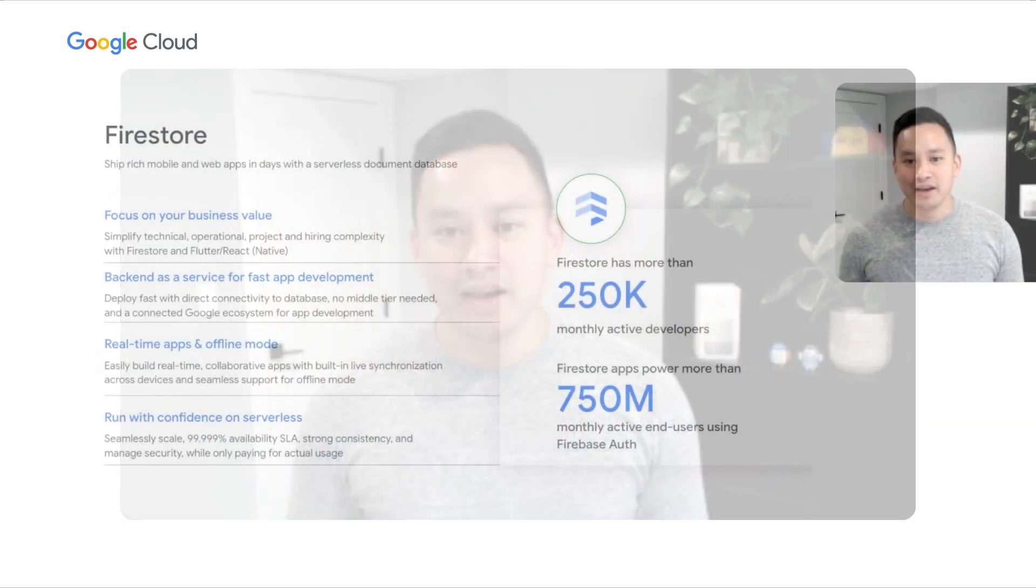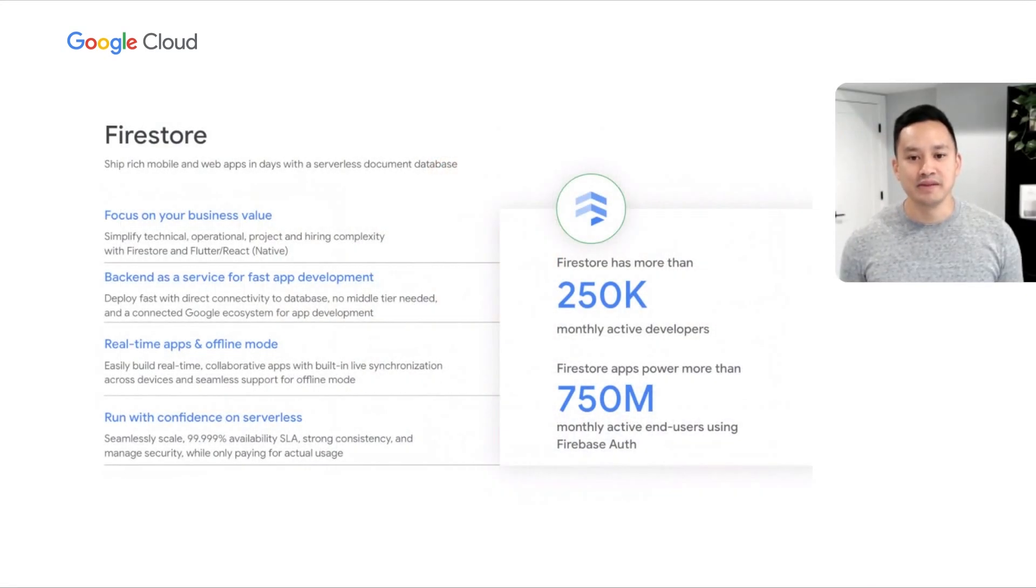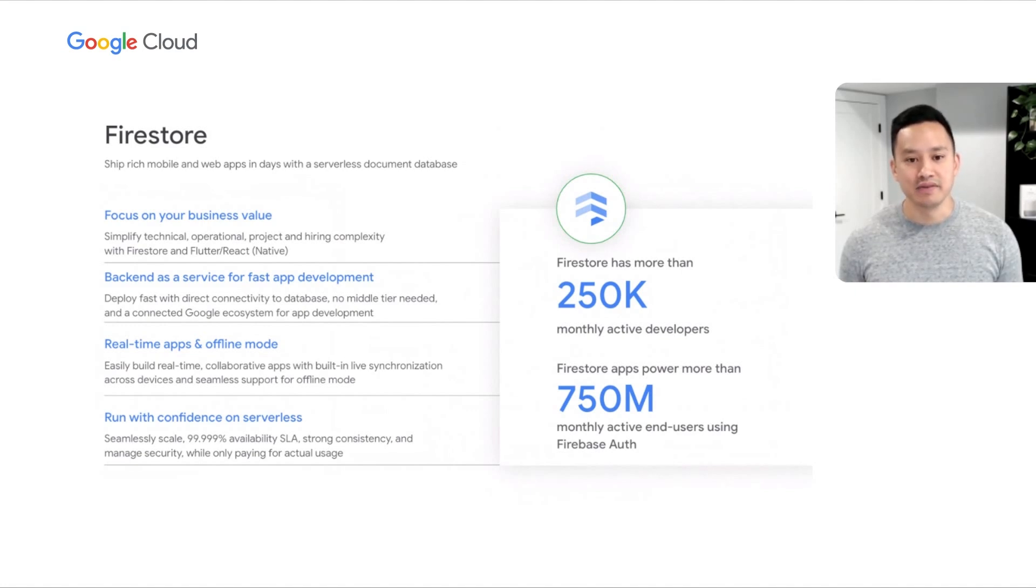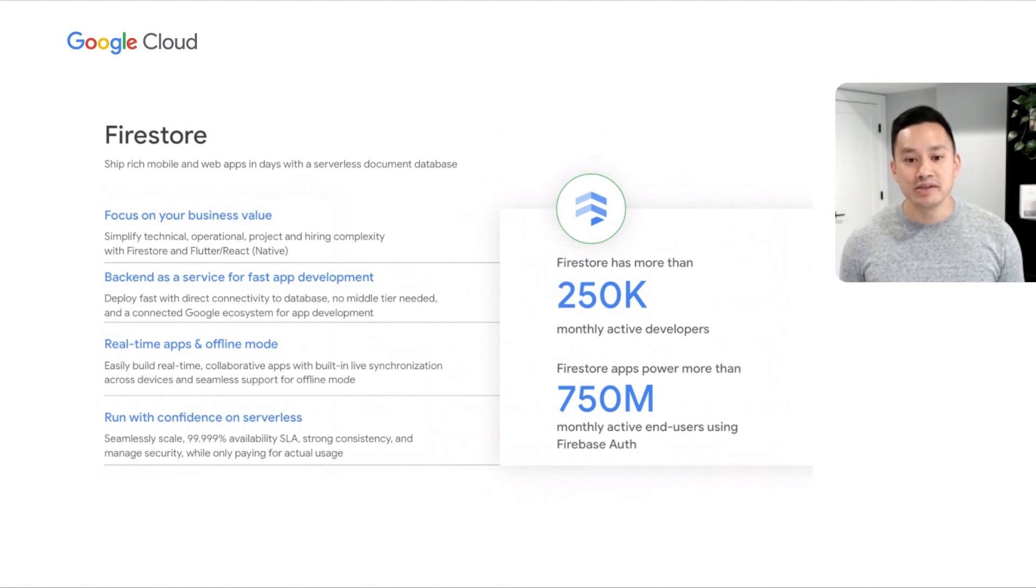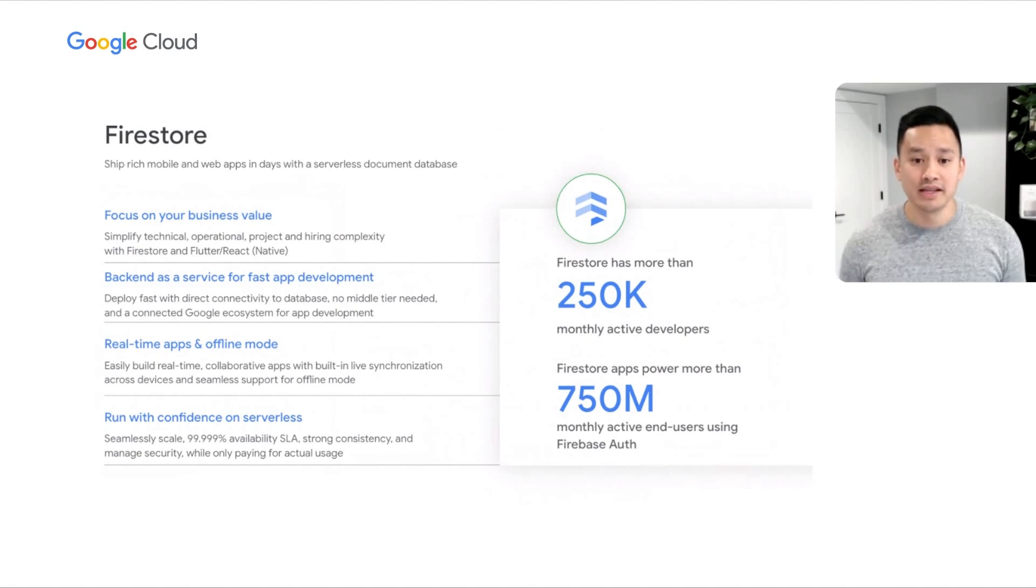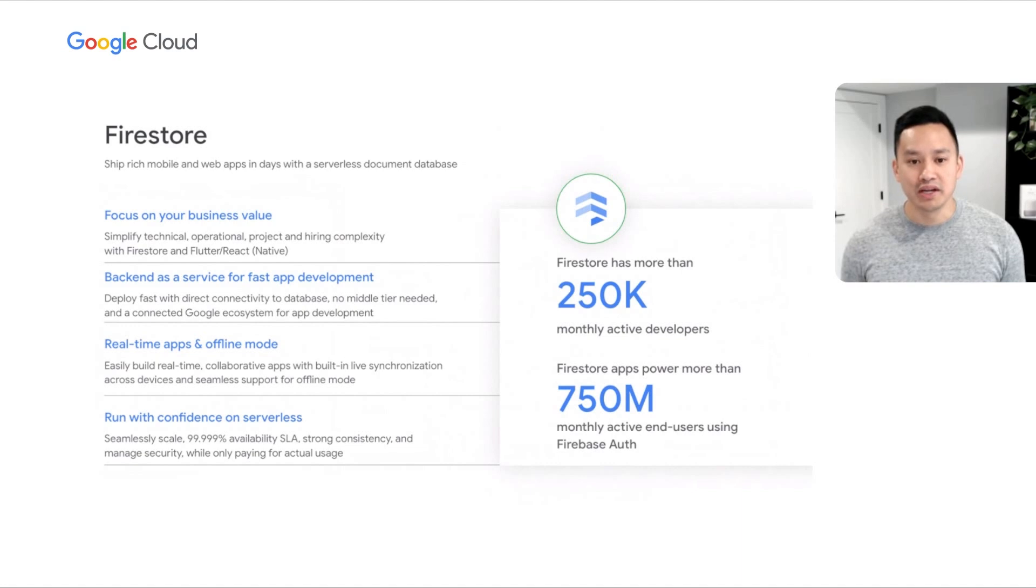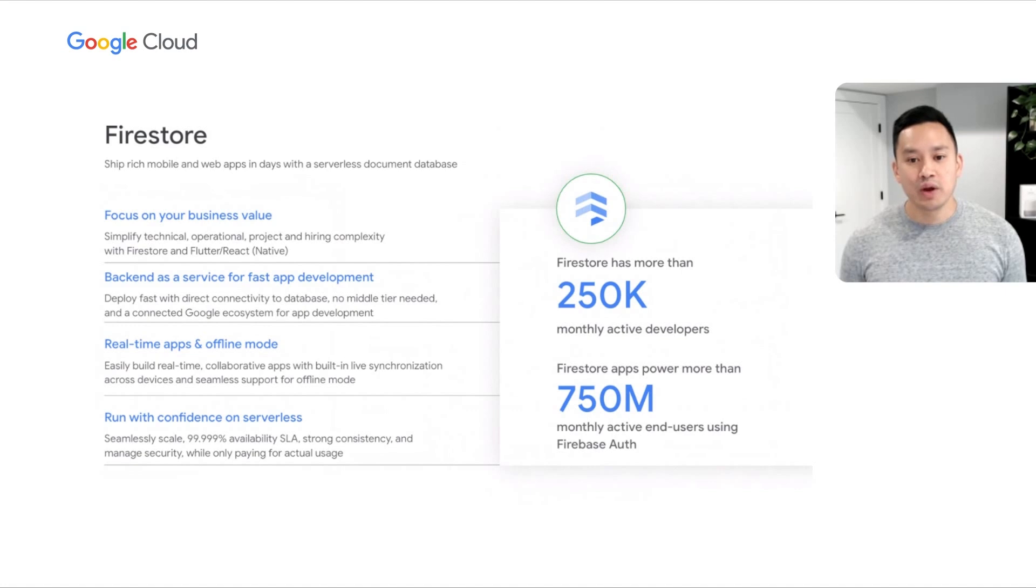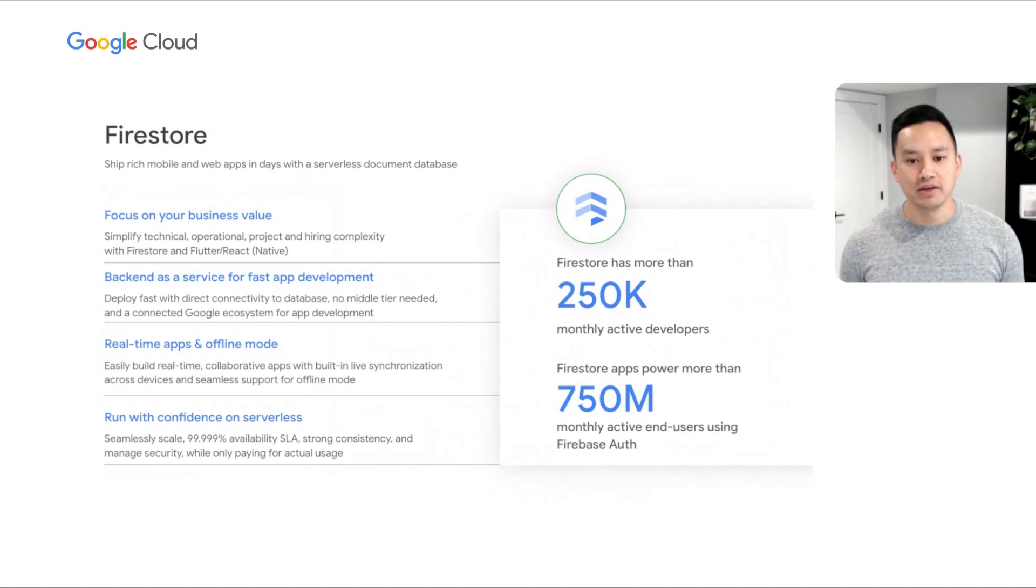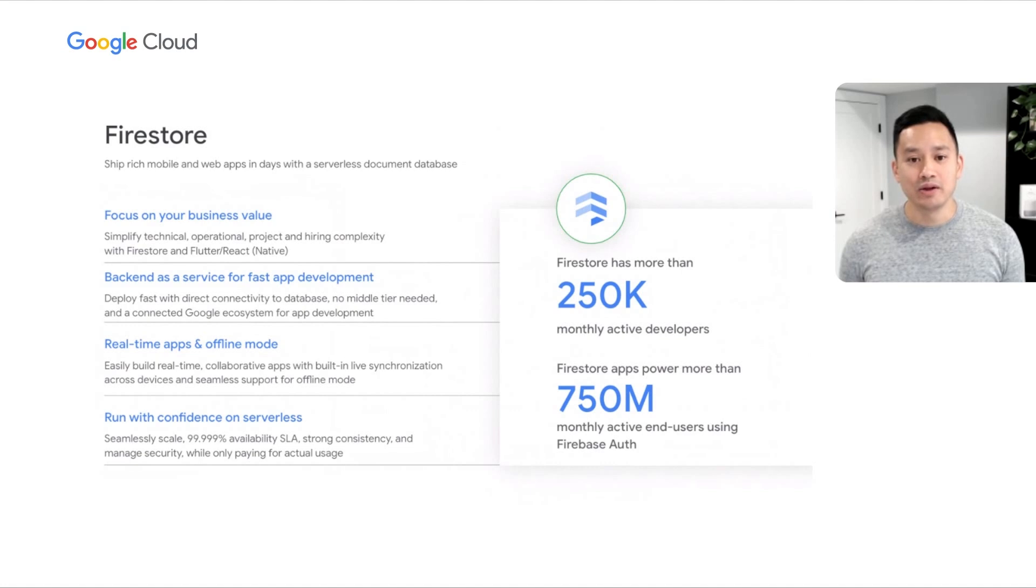So, in summary, Firestore allows customers to focus on business value and product differentiation as a document database that can also act as a backend as a service. With over 250,000 monthly active developers, you can have confidence that the solution is backed by a large community of developers. Furthermore, with Firestore applications now supporting 750 million monthly active end users using Firebase Auth, you can be confident that Firestore will scale to your business's needs.